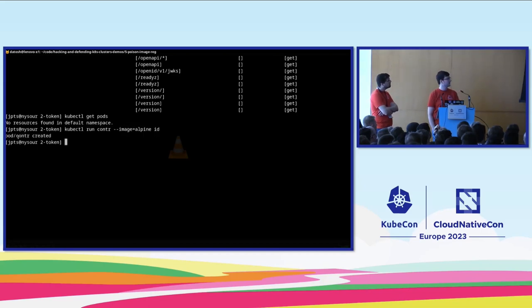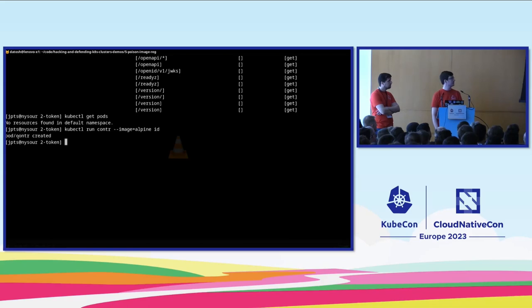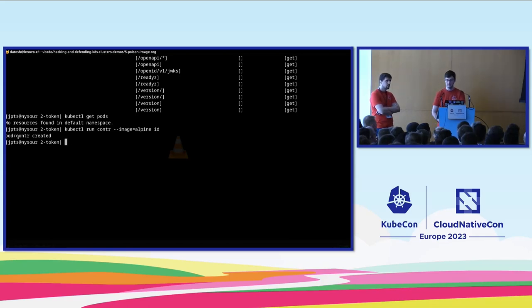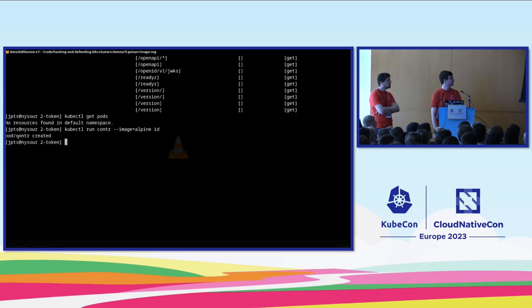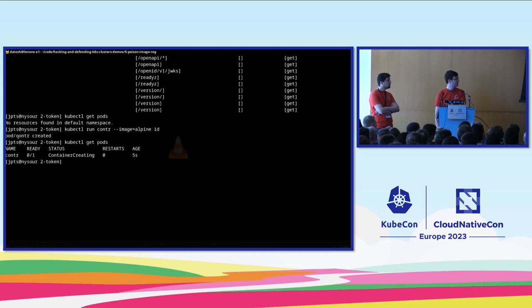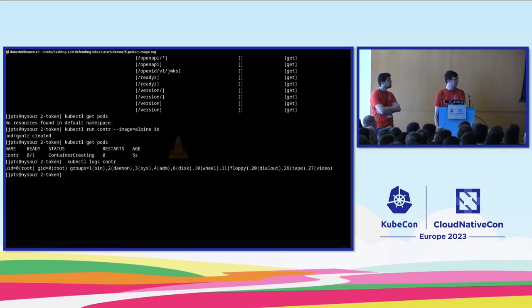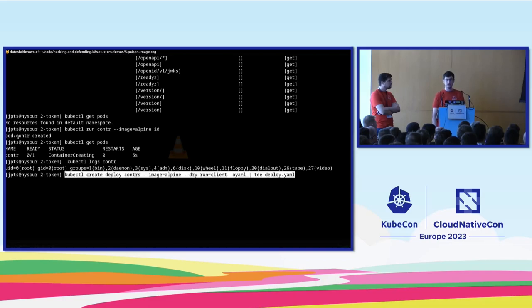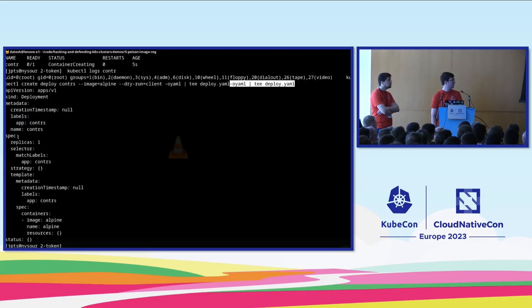So the attacker is then going to use these credentials to start enumerating the cluster and start trying to make the most of those privileges. So here the attacker is running a benign command, ID, in a container, checking the output, just to check that command runs successfully.